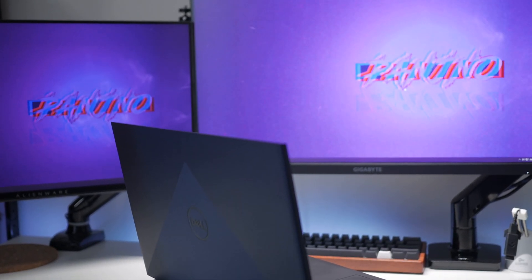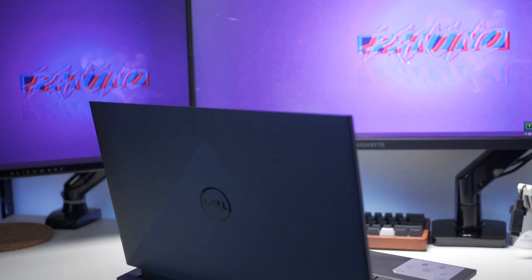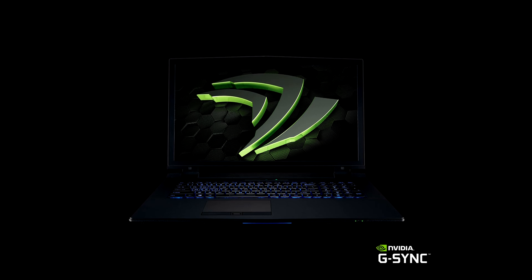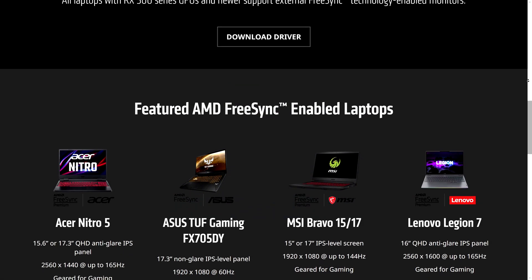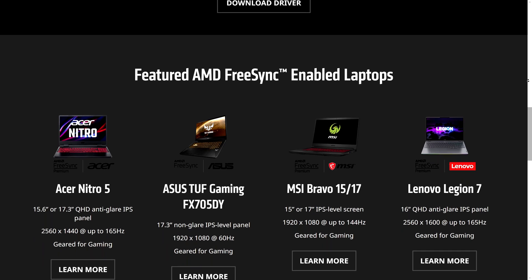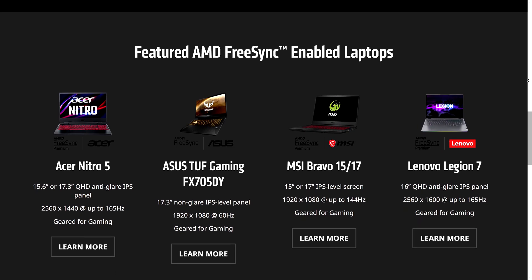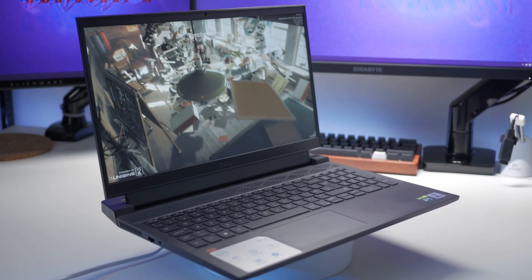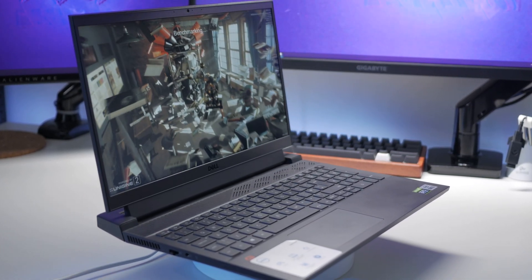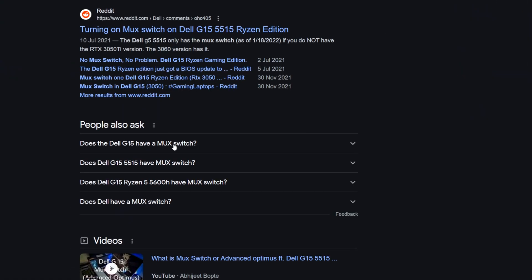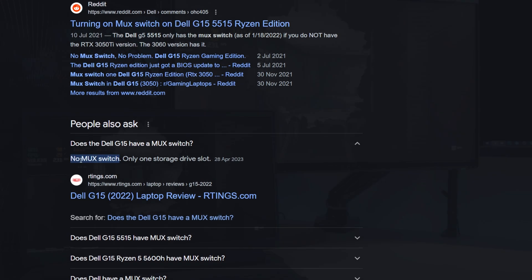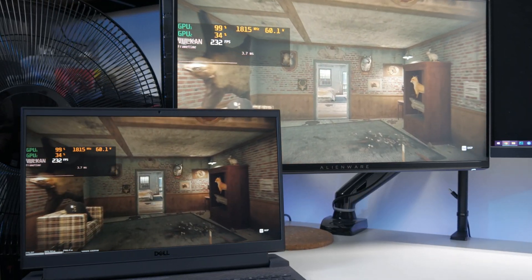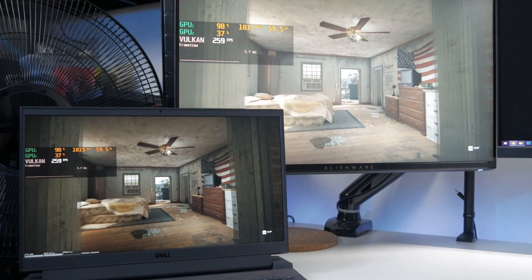For those of you utilizing laptops, integer scaling will only work if your laptop supports G-Sync or FreeSync on its internal display. If it doesn't, you won't be able to select the option and it won't be supported. The only workaround is if your laptop has a MUX switch — you may need to enter the BIOS to enable or disable this. Alternatively, you can plug your laptop into an external monitor and utilize integer scaling on that display instead.